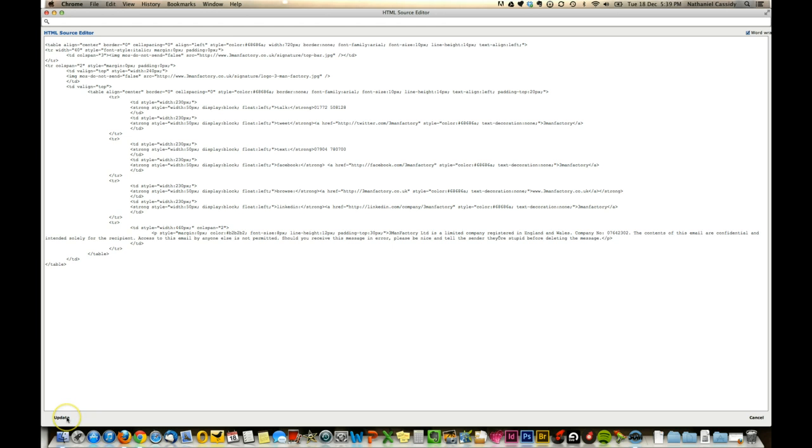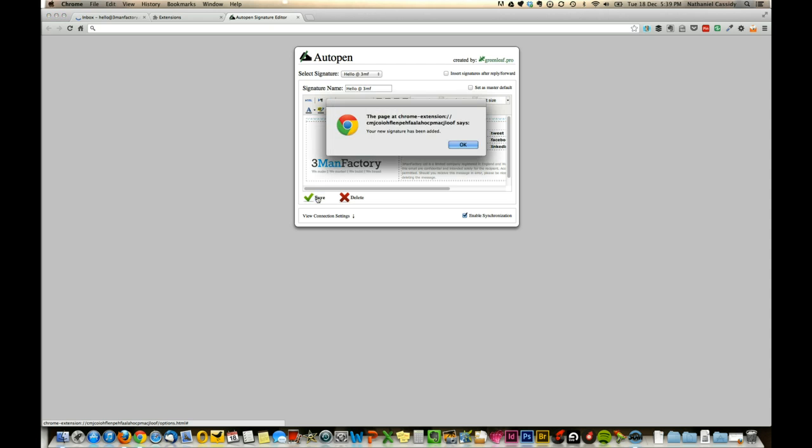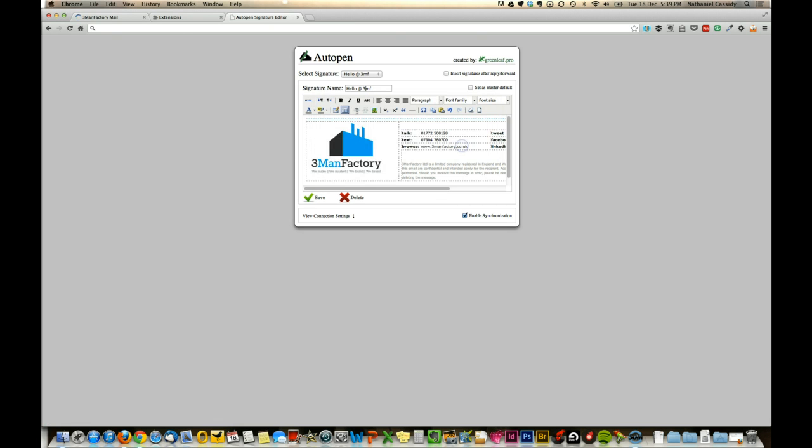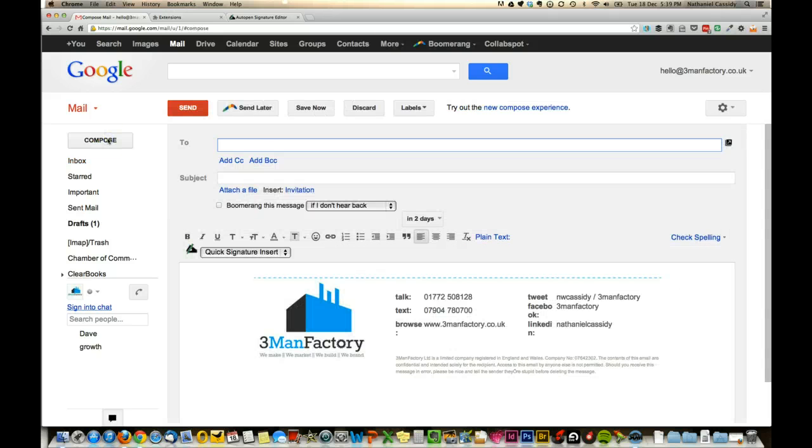You'll see this little button down here at the bottom that says Update. Save that, and now you'll see Gmail has just refreshed. So when we go to Compose a Message, you'll see it's inserted our signature.